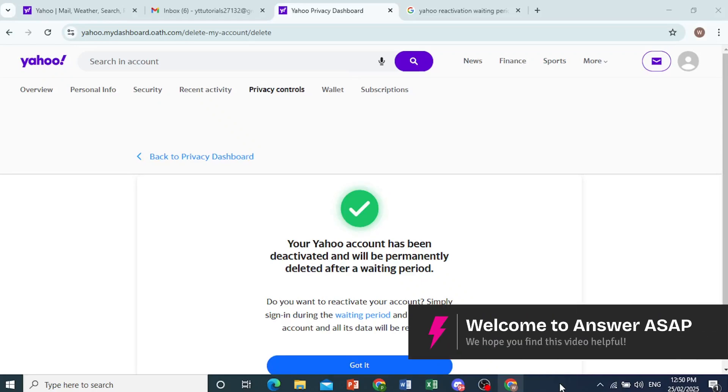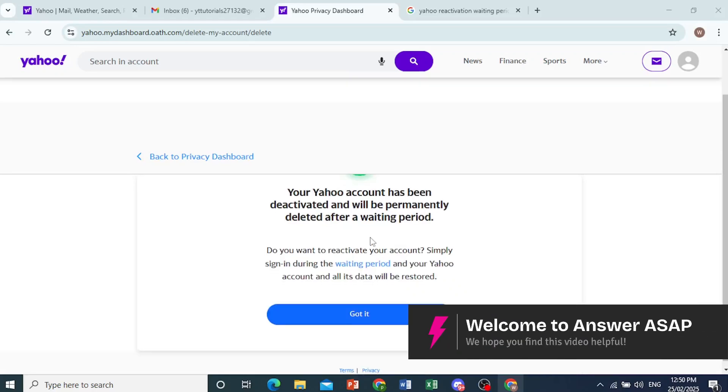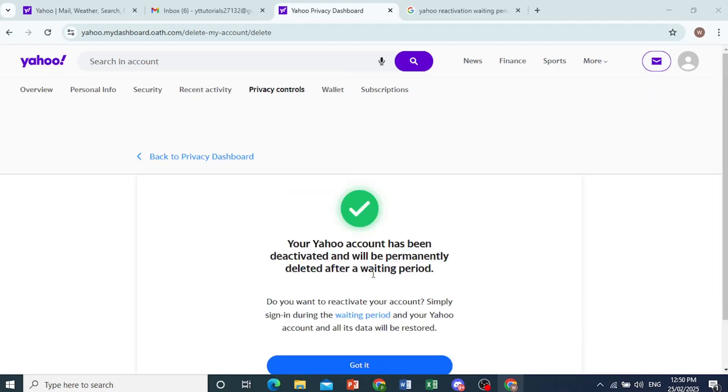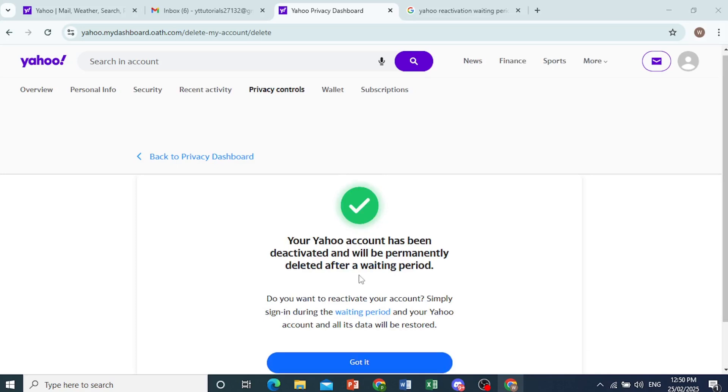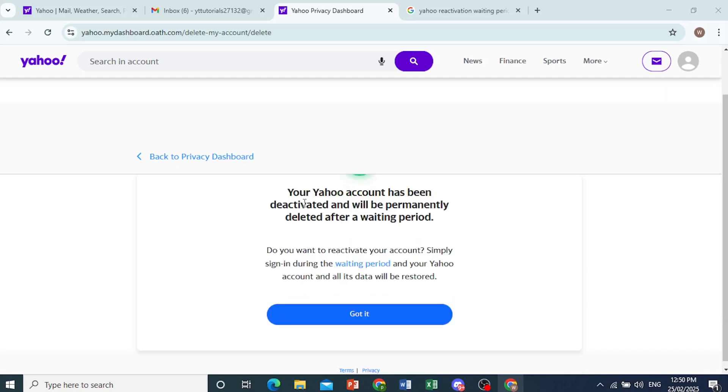Hey guys, in this video I'll show you how to reactivate your Yahoo account after you have basically scheduled it for deletion or deactivated it.